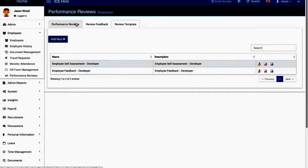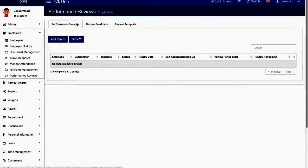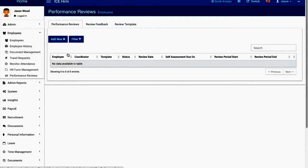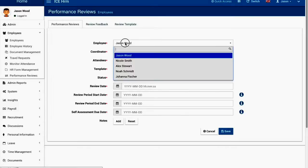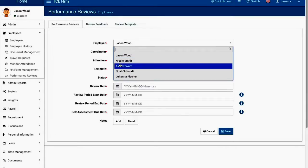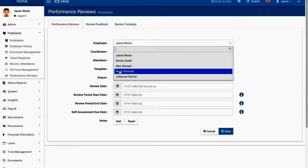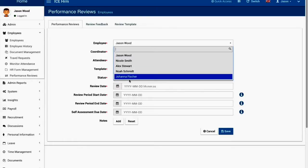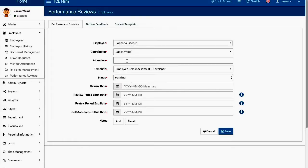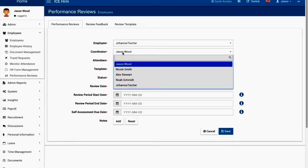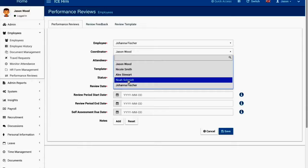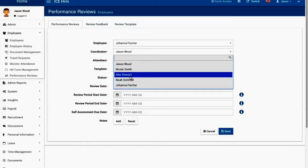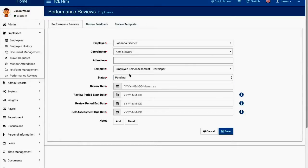Now what you have to do is that you have to press define the performance review. When defining the performance review you have to select an employee, let's do a performance review for Joanna Fisher and the coordinator will be someone else maybe Alex.